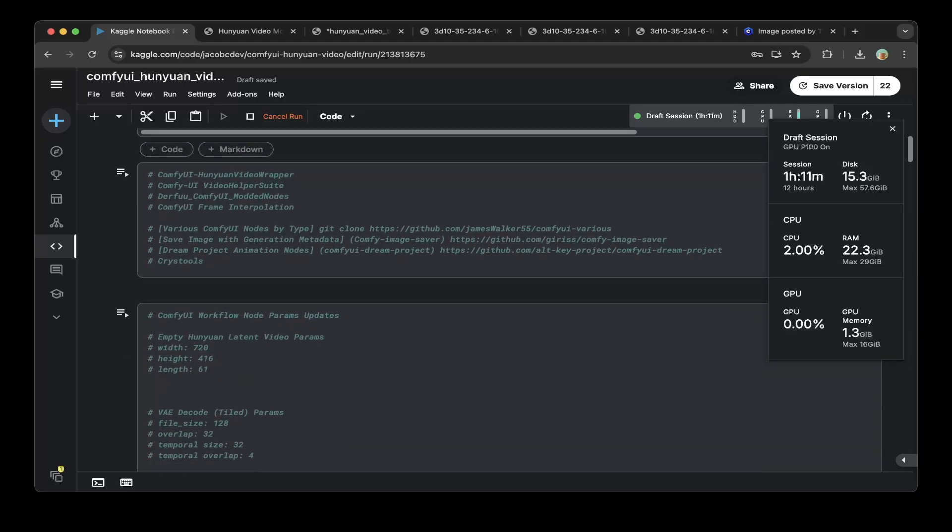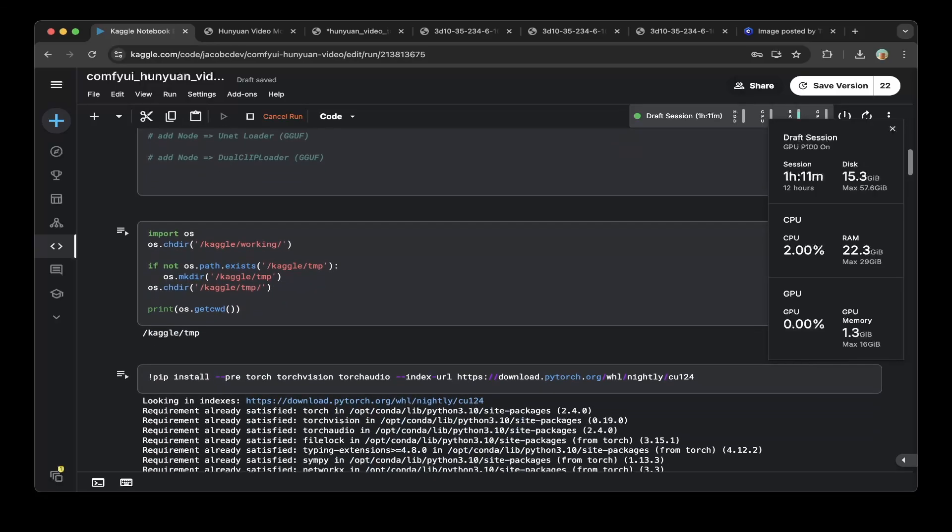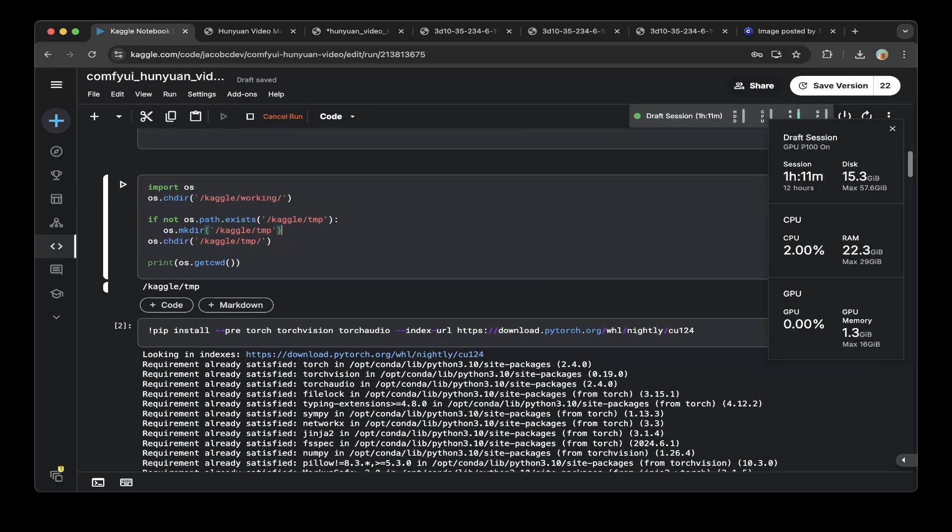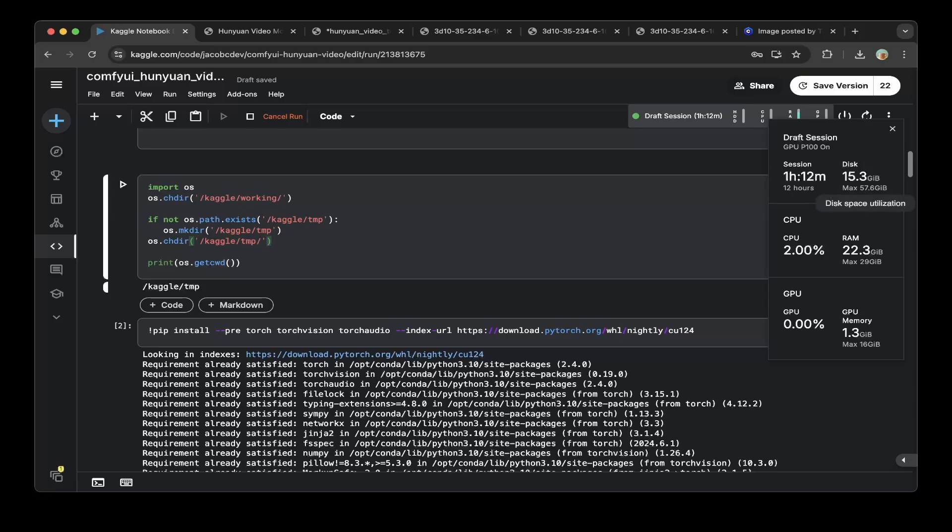First, I just move this default working directory to Kaggle temp, because the default working only has about 20 gigs, but the temp directory actually has up to 70 gigs. You can see that Hunyuan video only uses 15 gigs. So basically, maybe you can try the default working, but I switched to the Kaggle temp.